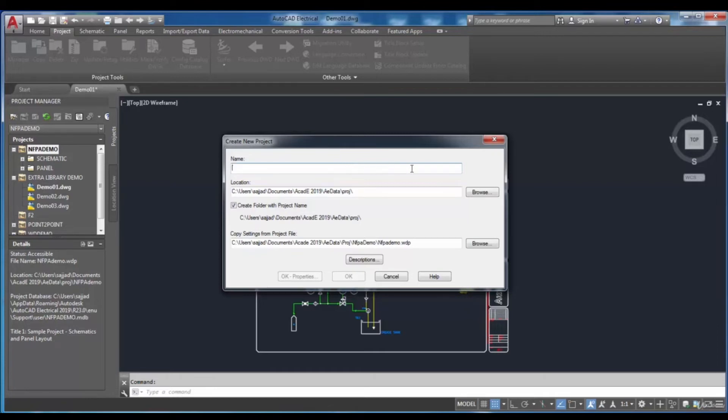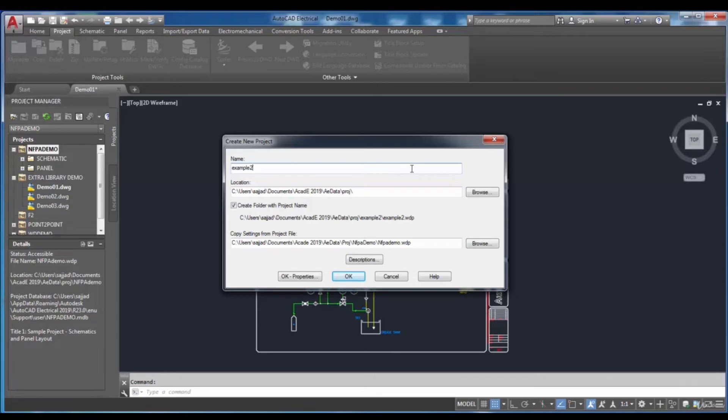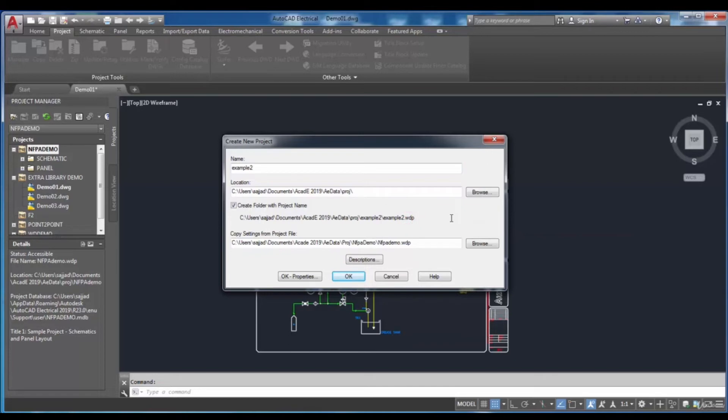In the Name edit box, you need to enter the name of the project that you want. While doing this part, the WDP extension will be added to the file name automatically.